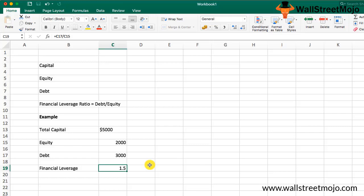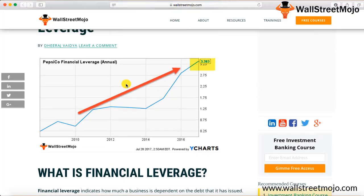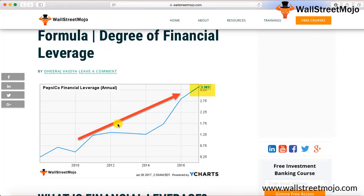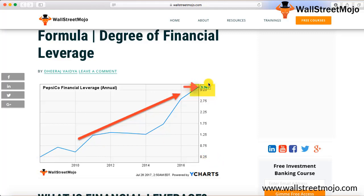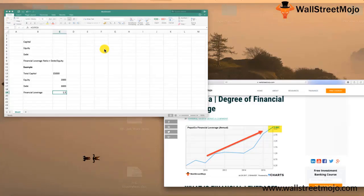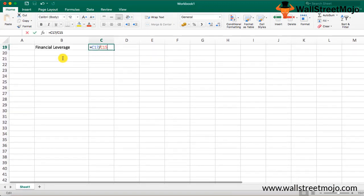Let us look at this graph of PepsiCo, which shows the financial leverage of PepsiCo over the last few years. As you can see, the financial leverage started from around 0.25 and is currently at around 3.83. This uptrend means the contribution of debt in the total capital of the company has continuously increased over the period of time.